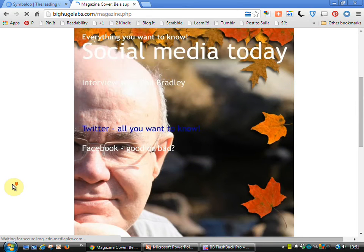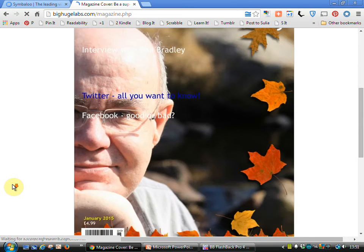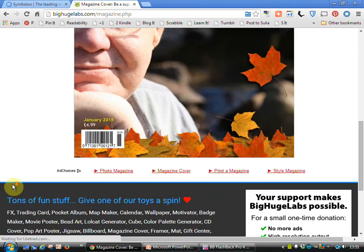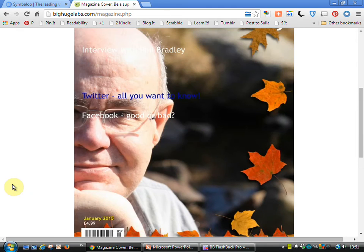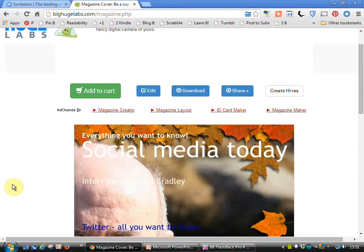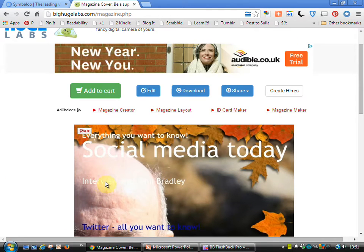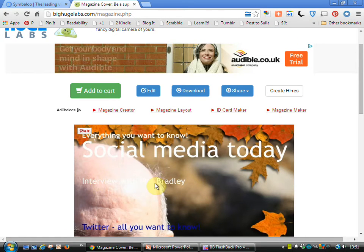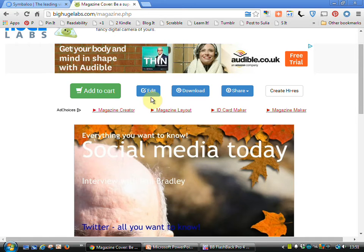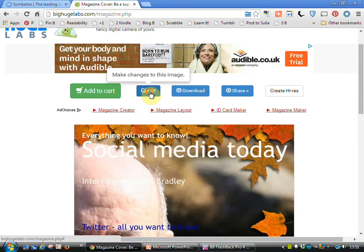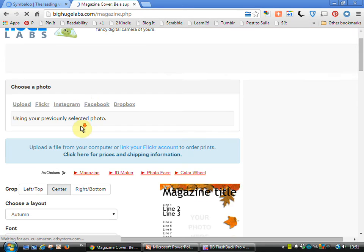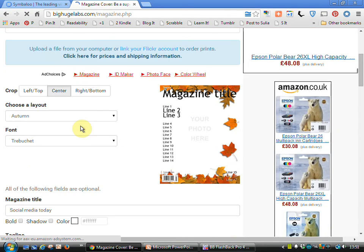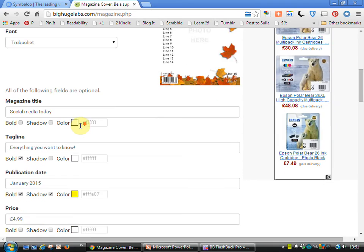And there we've got our cover. We can't really see the interview bit there, so if I go back to edit, we pop back in there.